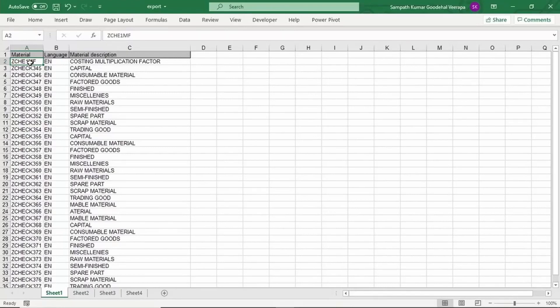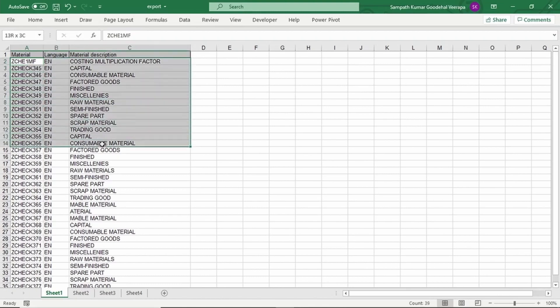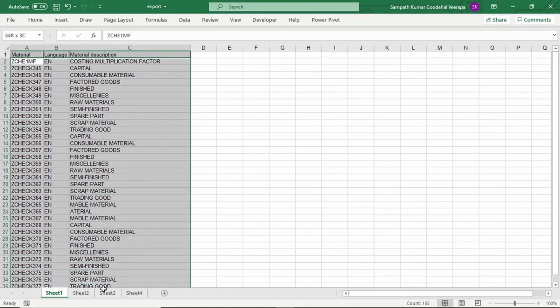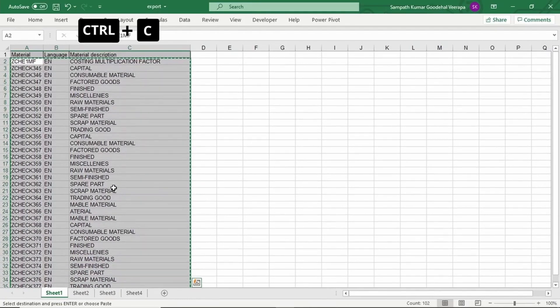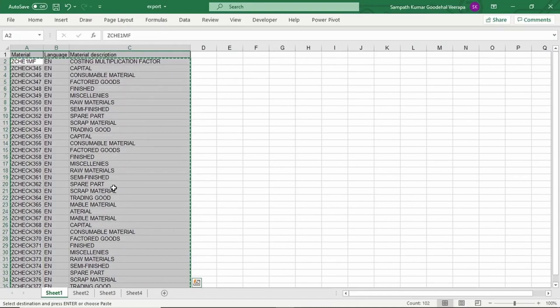In today's tutorial, I'm going to show how to change data by copying from Excel. For example, I want to change the material description. Just copy this data from Excel — press Ctrl+C to copy.